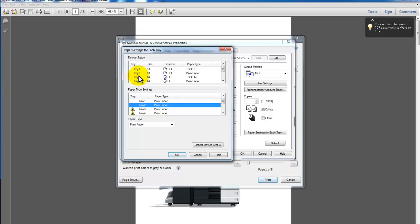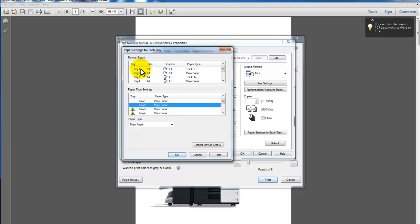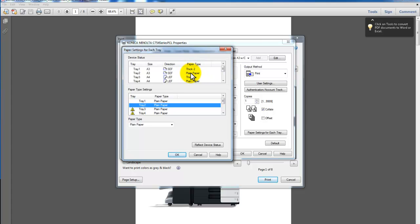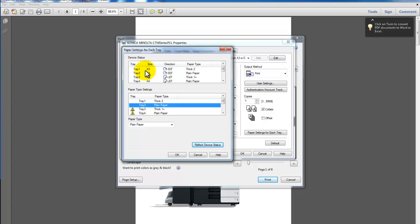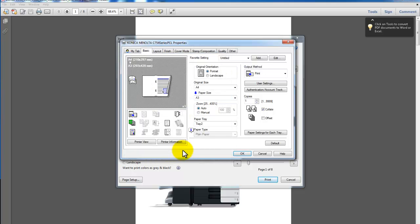You can see what the device status is here. So this is what is set up on the printer. I've got two trays with A3 in each one. Tray 1 is set up as thick 2 and tray 2 is set up as plain paper, both with A3 size. And I'm actually using the thick 2 glossy paper for my cover and plain paper for the inside of the booklet. So just hit reflect device status here to make sure my computer is using the same settings as the Bizhub or the device.